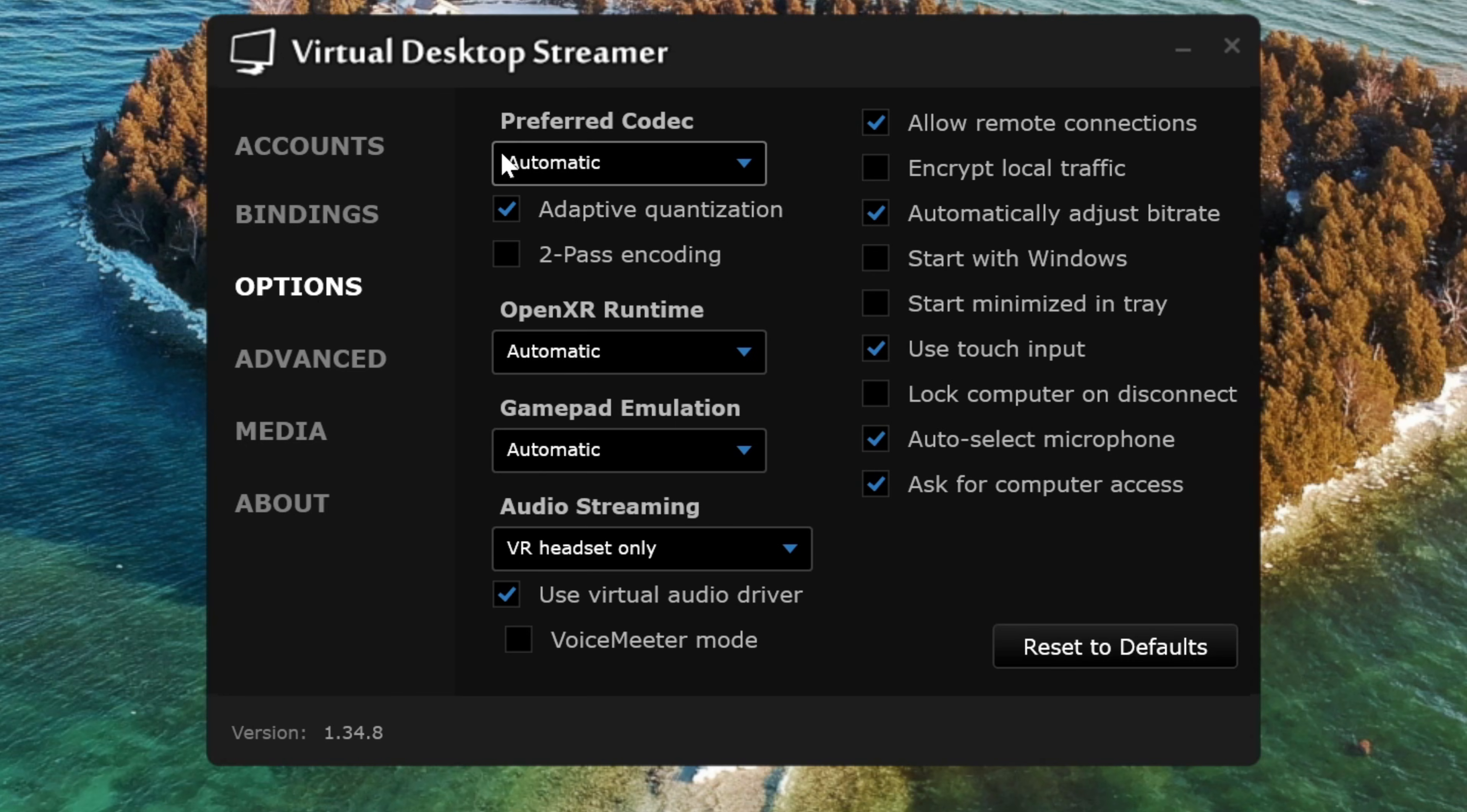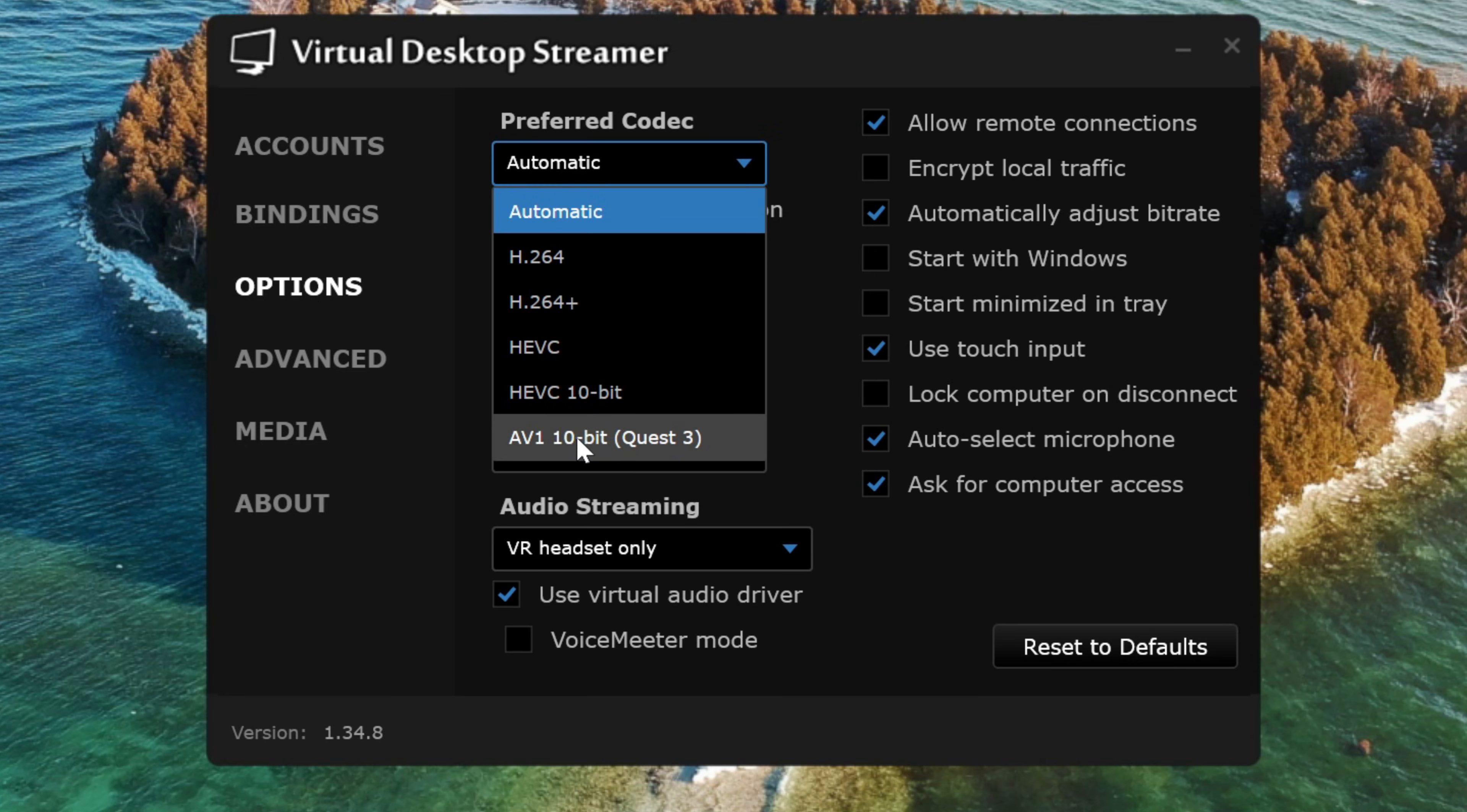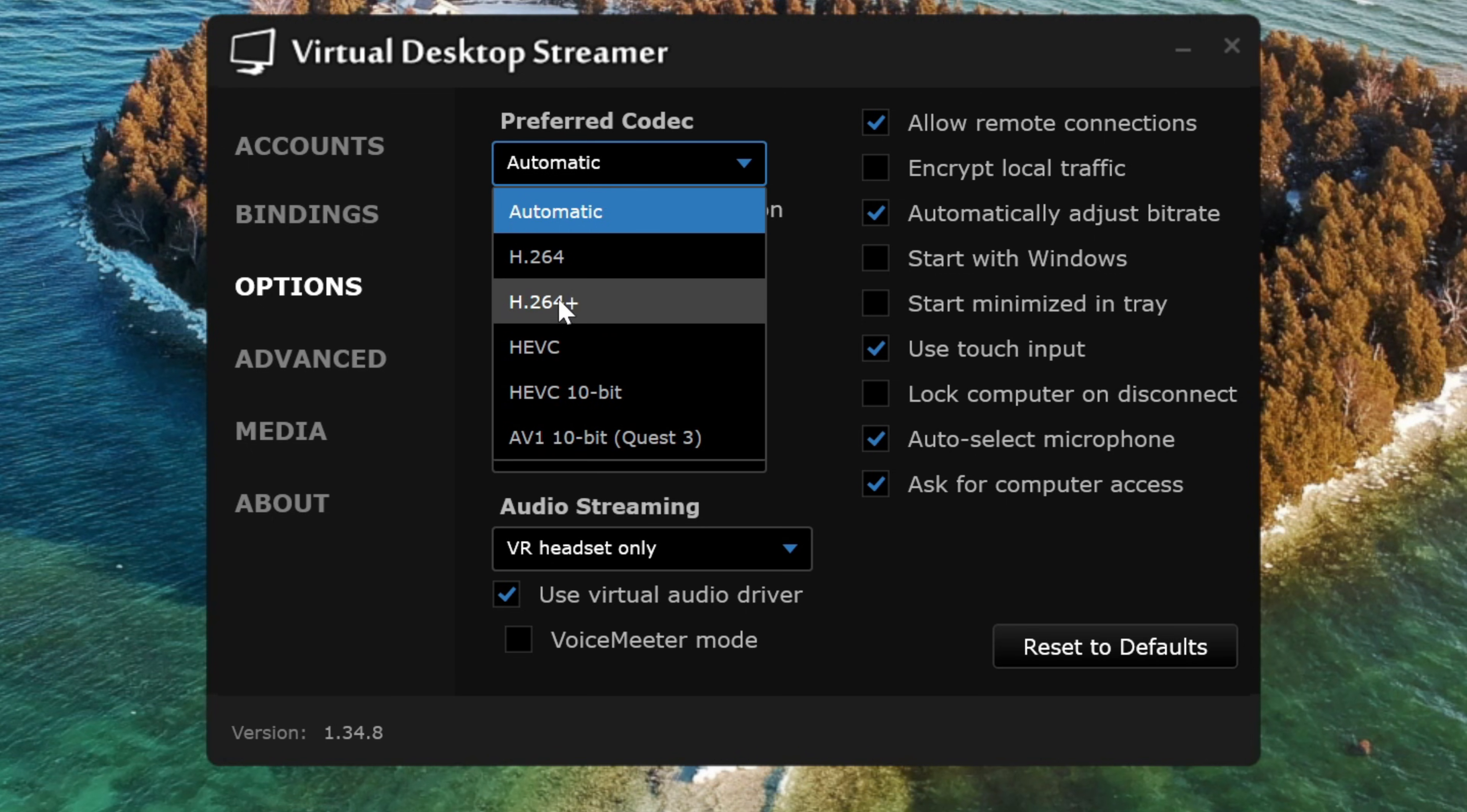In the Options tab, we can choose our preferred codec. If you're using a Quest 3 or Quest 3S and you have a GPU that supports it, you can use AV1 here, but if you're on a Quest 2, then you'll want to either choose HEVC or H.264.